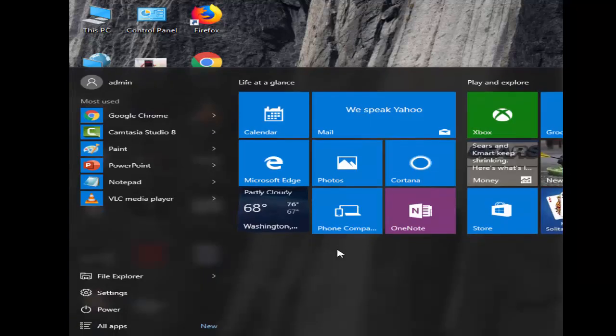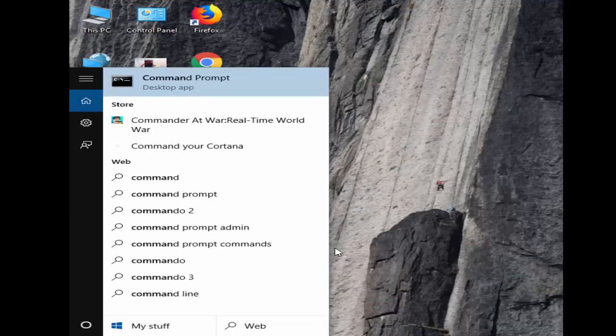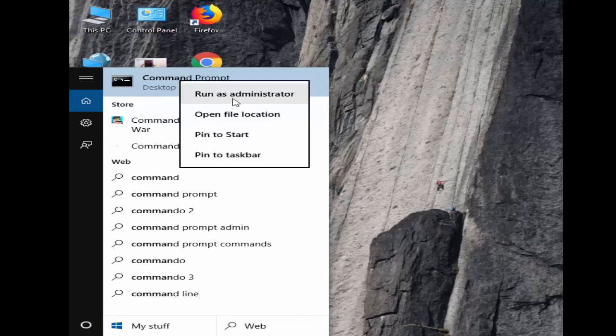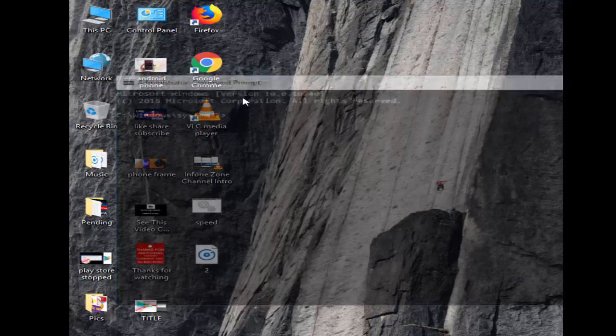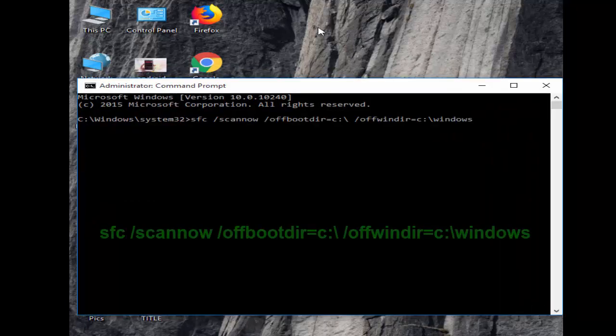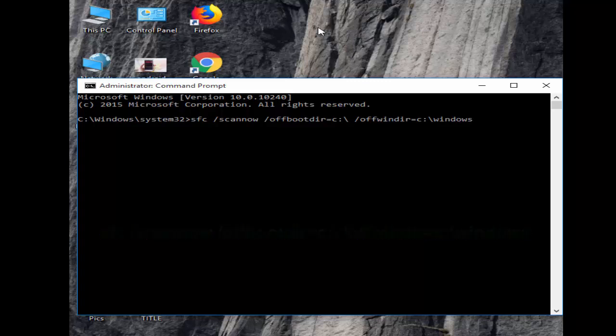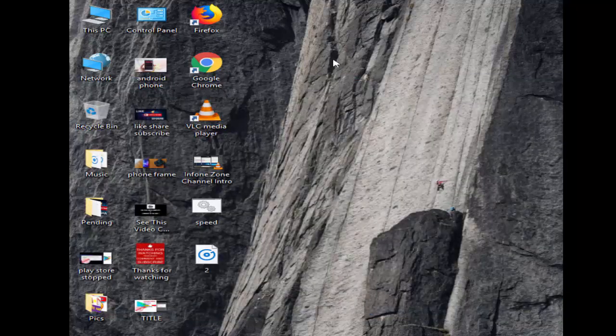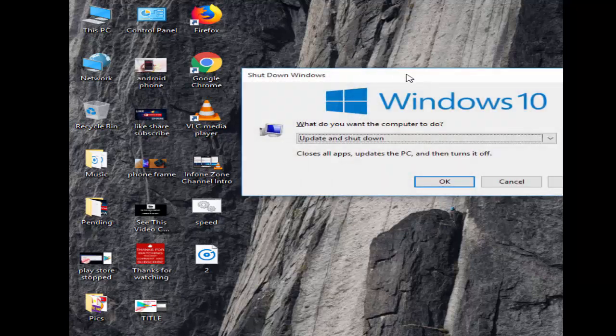Open Command Prompt and run as Administrator. Type the second command: SFC space forward slash SCANNOW space forward slash OFFBOOTDIR. Hit enter on your keyboard, then close and restart your PC. Hopefully this time it will fix your issue.